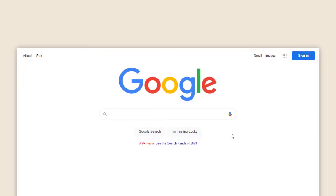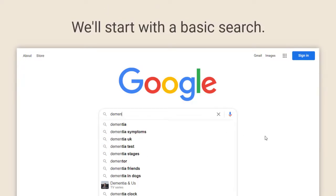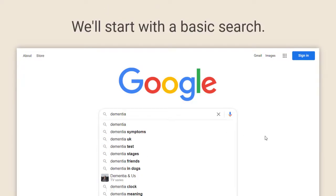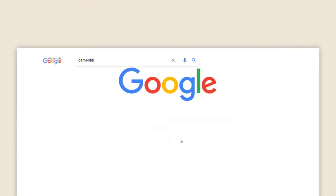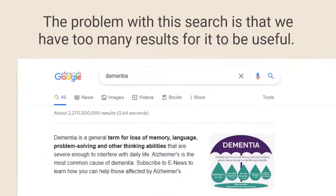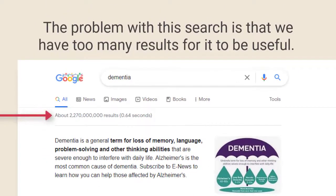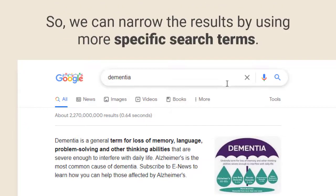Firstly we'll look at some ways you can get more focused results from your search using the topic of dementia treatment. We'll start with a basic search for the term dementia, but as you would expect this brings back millions of results on a whole range of topics.